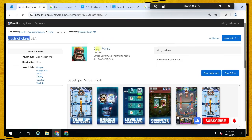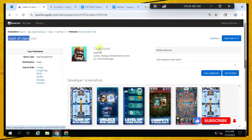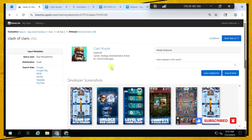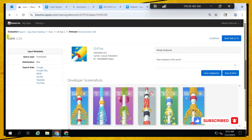Clash of Clans — Clash Royale. These games are in the same category and have the same functions. Clash of Clans is just like the query; as I was saying, they all have the same functionality, so you can rate it excellent.